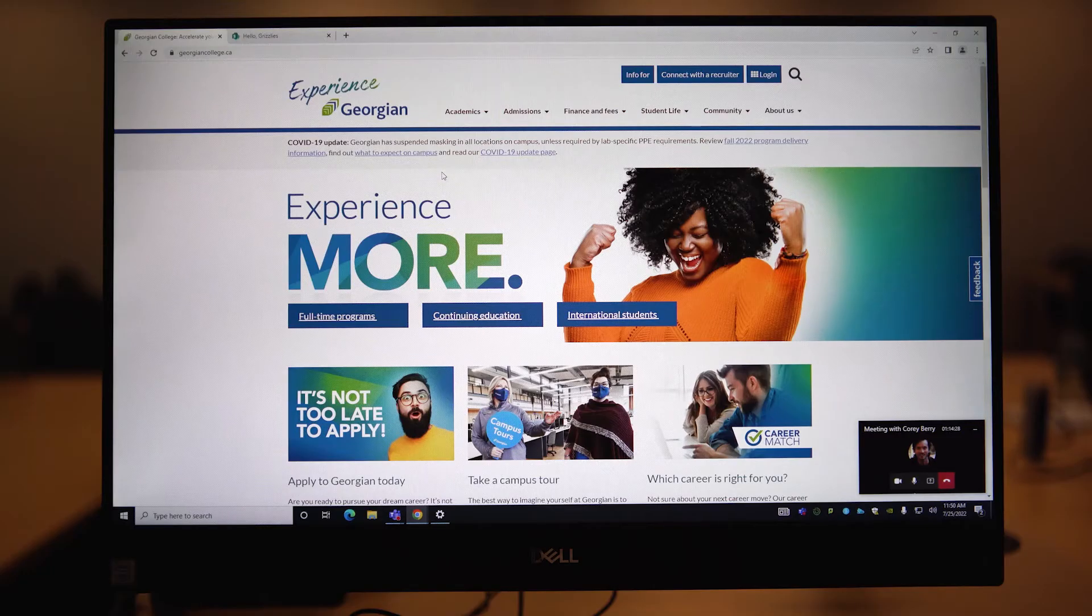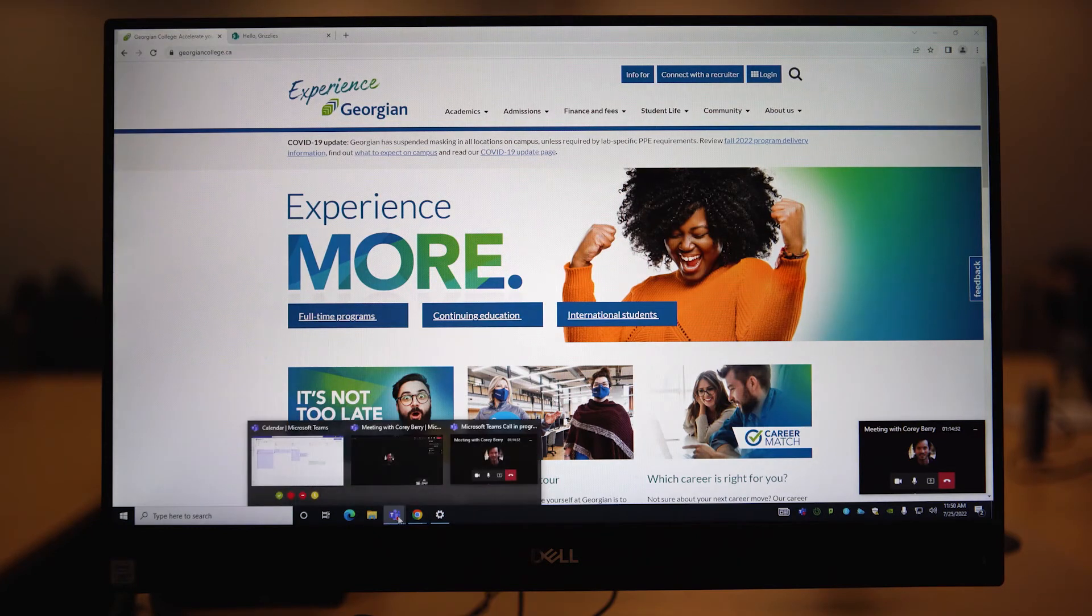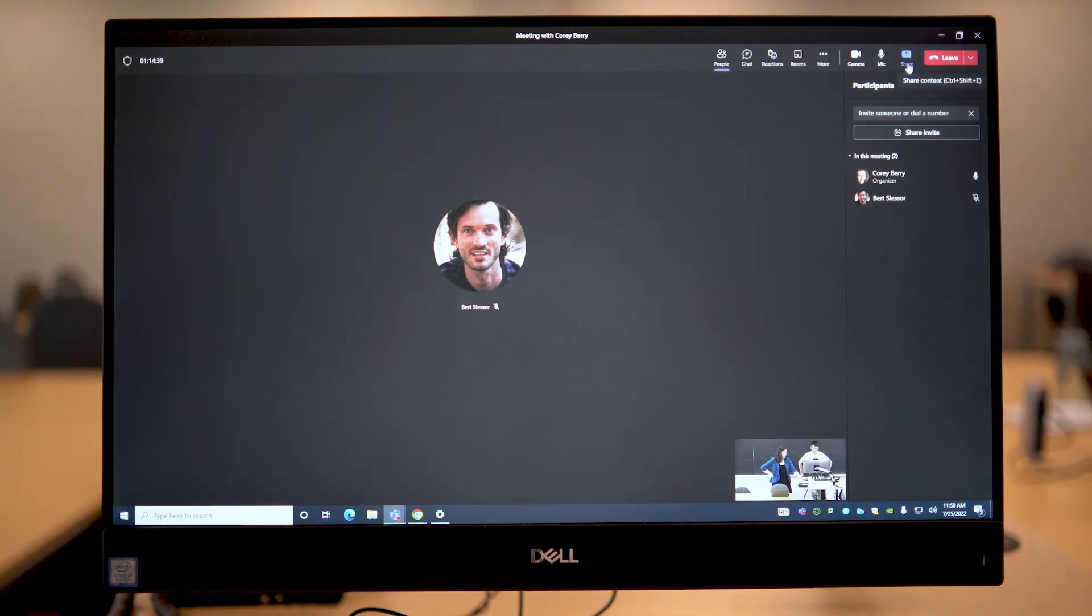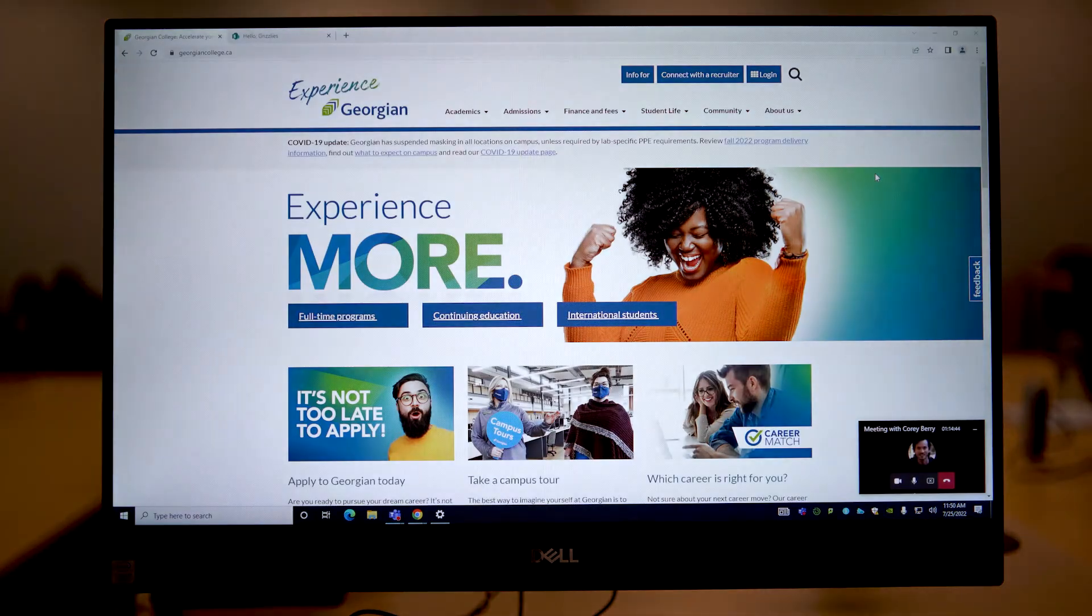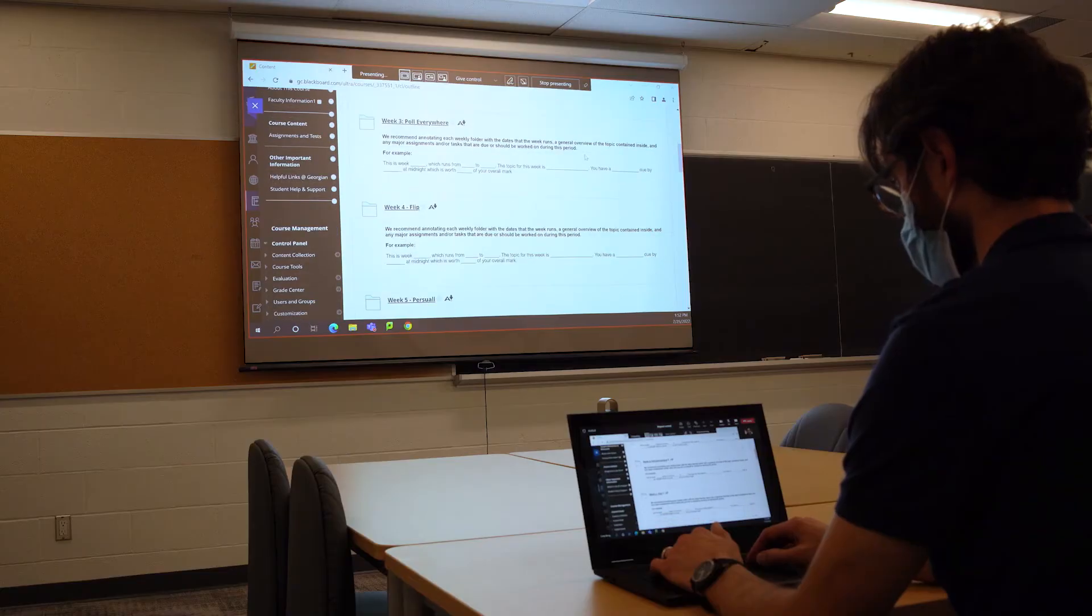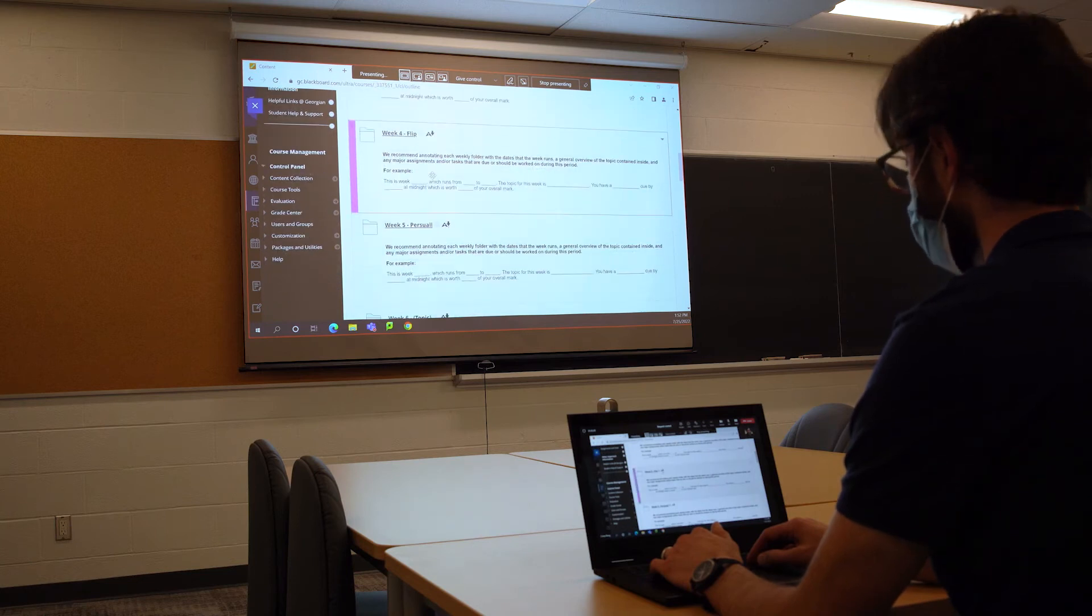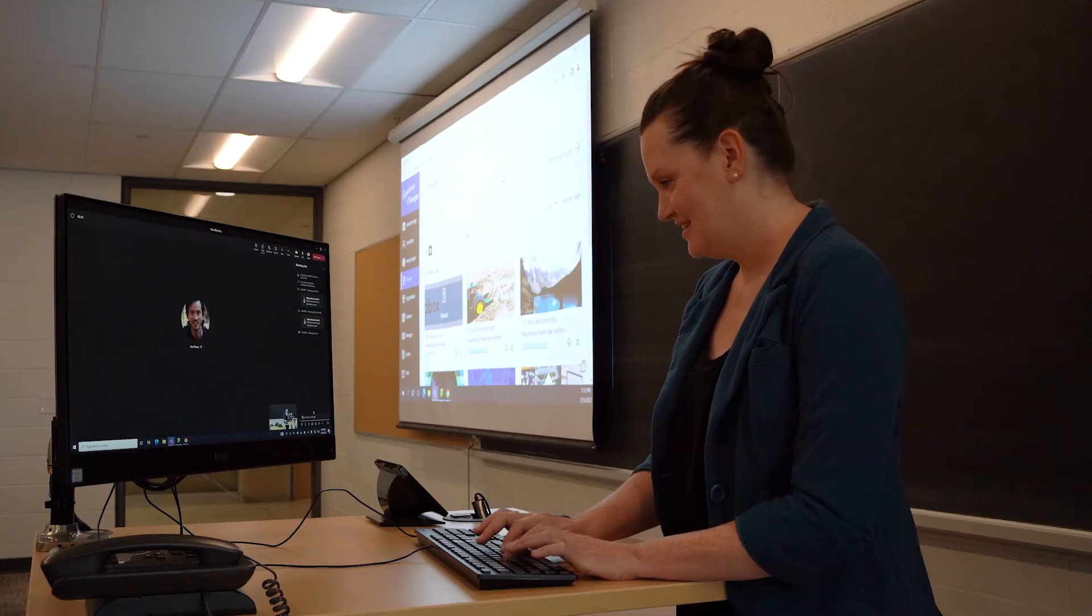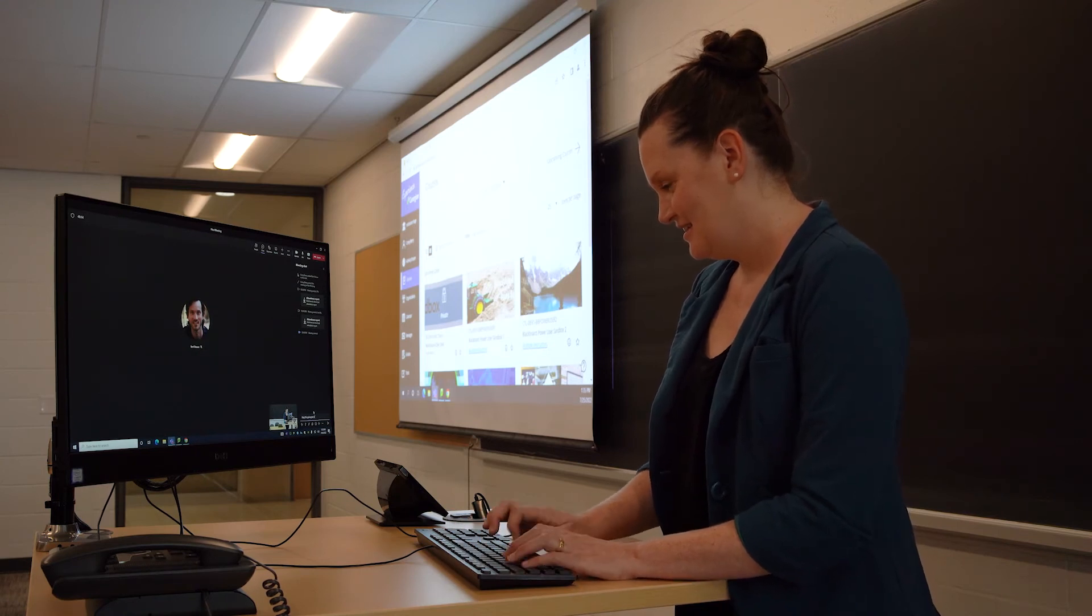To share content with your online synchronous students, click on the Teams window on taskbar, select Share Content, select Screen 2. This will be the Extended Projector screen. This will allow your face-to-face and online synchronous students to see your shared material at the same time while you do something different on the podium computer, like monitor the chat.